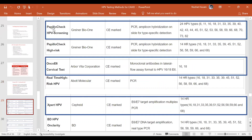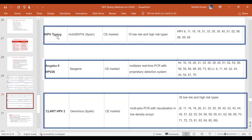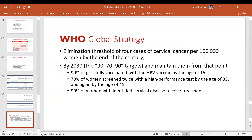There are other tests available: the PapilloCheck, Onco6, real-time platforms, the Abbott platform, the CLART platform. BD has now also gotten FDA approval. Other CE-marked platforms include FHPV typing, the C gene platform, and the Genomica Spain platform — these may be considered for cost-effective options.